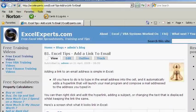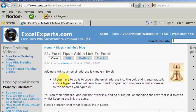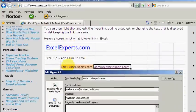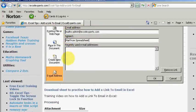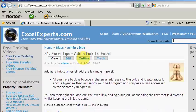ExcelExperts.com and search the site. Just type 'email' and you'll come to tip number 81. You can read the text and download the example spreadsheet. There are lots of other free Excel training videos available.